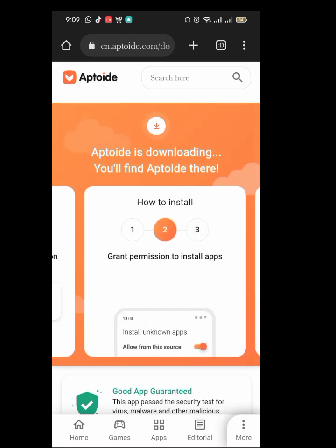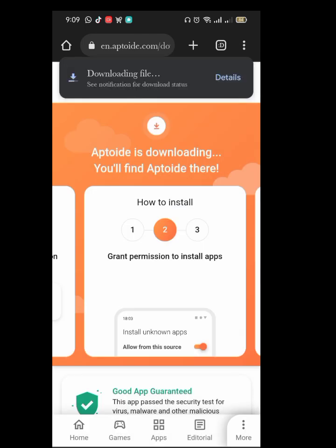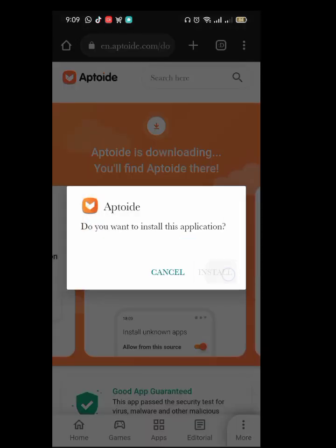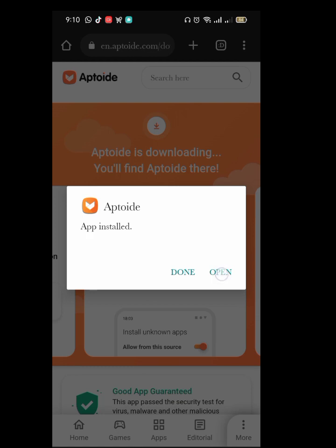It will show you a message saying 'this file might be harmful' — I have tested this and it's actually okay. Then you download it, say 'download anyway,' then you open it and install. It's installing.